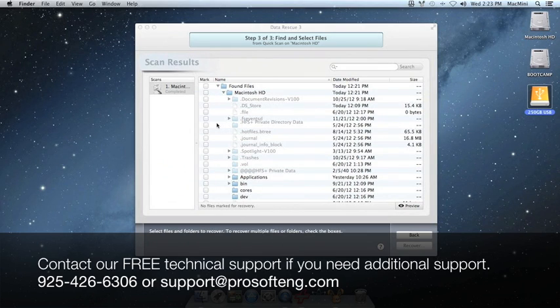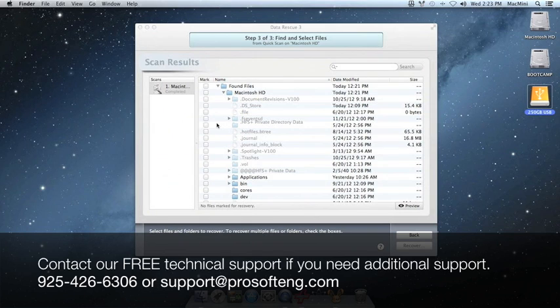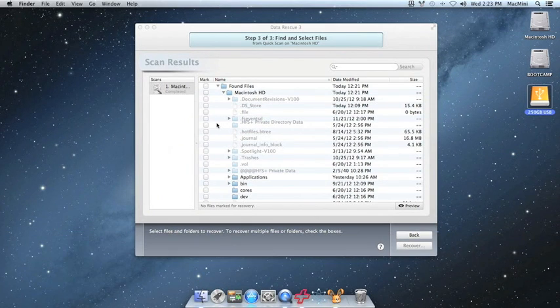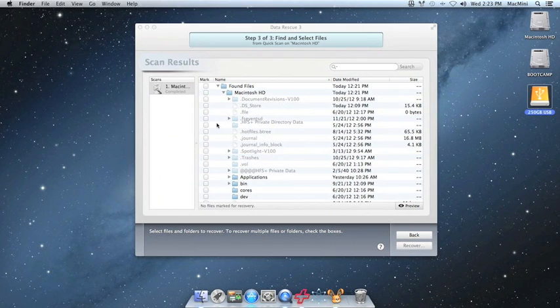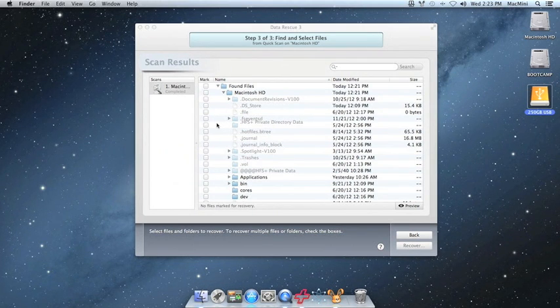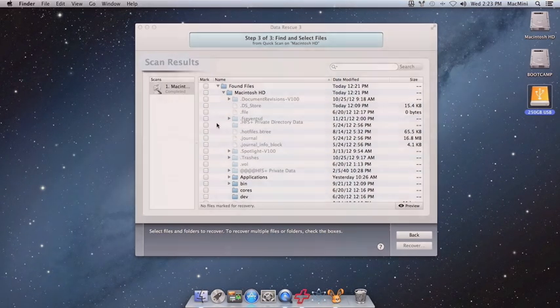This will bring a conclusion to our video guide for running a quick scan in Data Rescue 3 for Mac. Thank you very much for watching. If you have any other questions, visit our website at www.prosofteng.com.